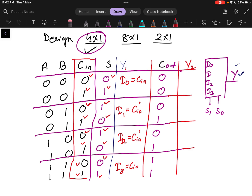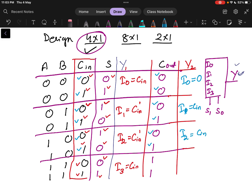Similarly for carry: when Cin=0, carry=0, and when Cin=1, carry=0 in the first group, so I0=0. For the second group: Cin=0 gives Cout=0 and Cin=1 gives Cout=1, so I1=Cin. For the third group similarly, I2=Cin. For the last group: Cin=0 gives output=1 and Cin=1 gives output=1, so I3=1.